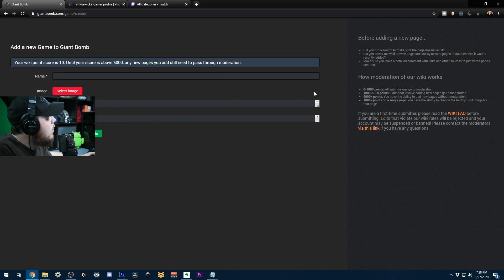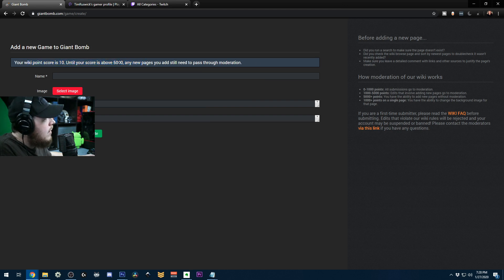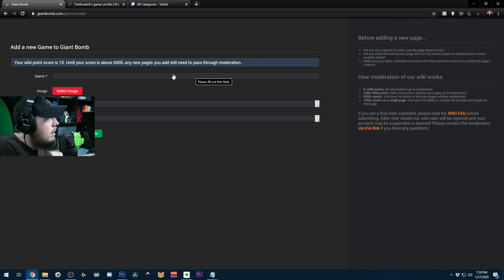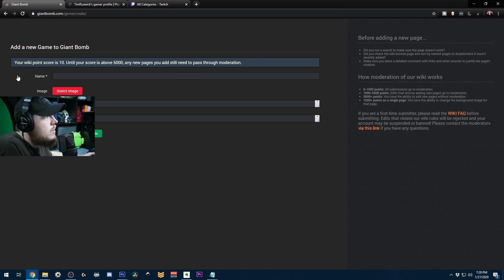It takes a day or two for them to approve it because your wiki score is low when you create a new account, so you can't just automatically create games. But I had no problem approving philophobia. It was pretty easy.